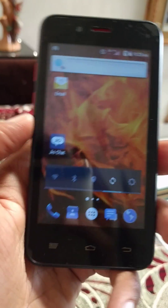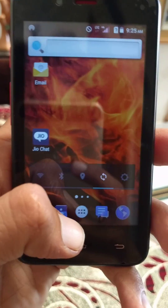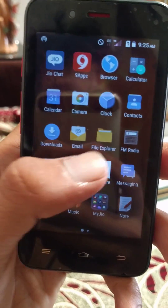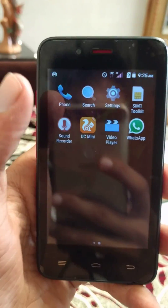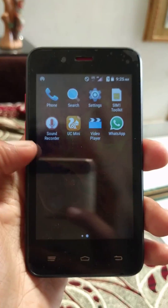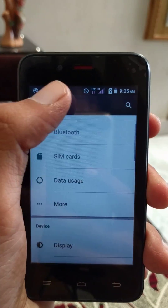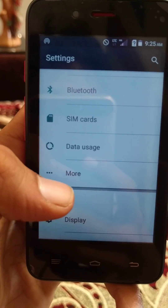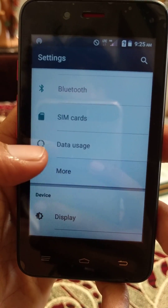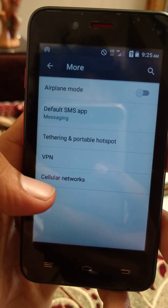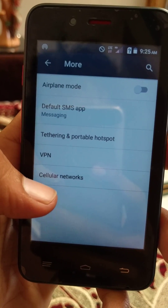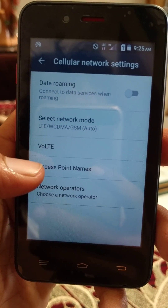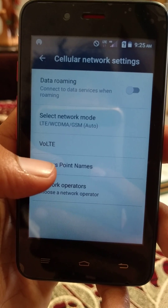Click on the menu button, then go to Settings. Click on More, click on Cellular Network, click on Access Point Name.